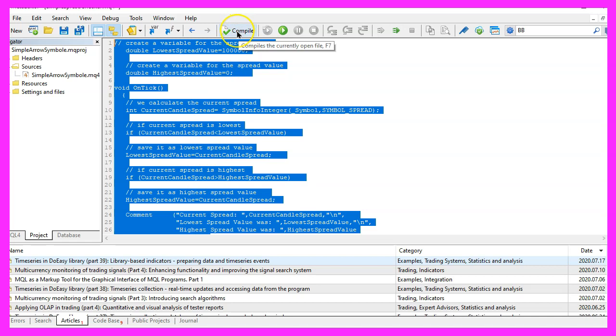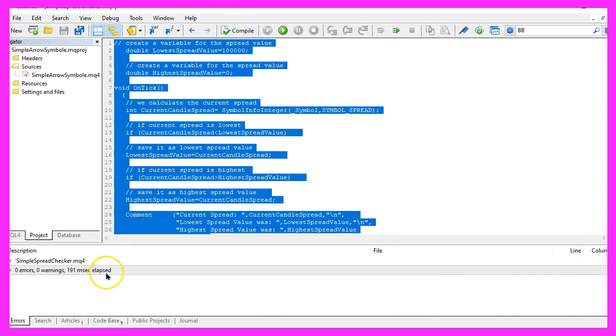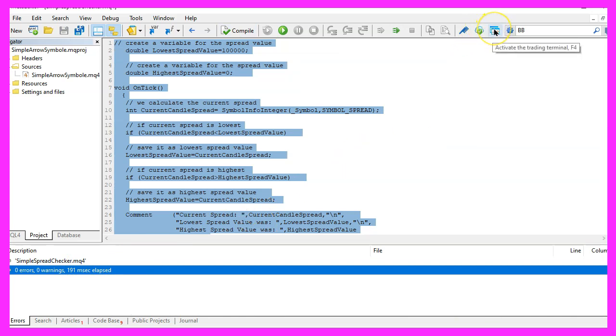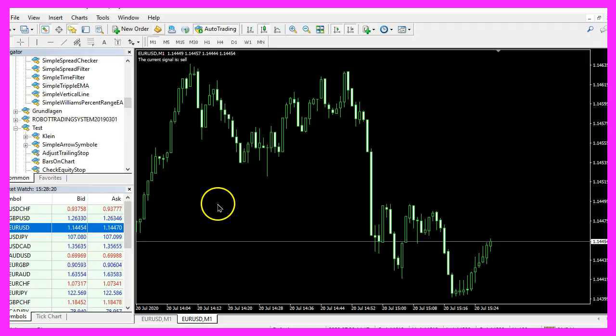But for now please click on the Compile button or press F7. You shouldn't get any errors here and if that is the case you can click on the little button here or press F4 to go back to MetaTrader.